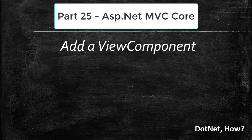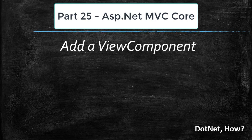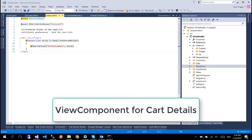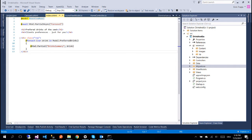Hi guys and welcome to part 25 of ASP.NET MVC Core Tutorials. In this part we are going to learn about view components. We are going to use a view component for displaying details about our shopping cart, like the amount of items that we have on the shopping cart.